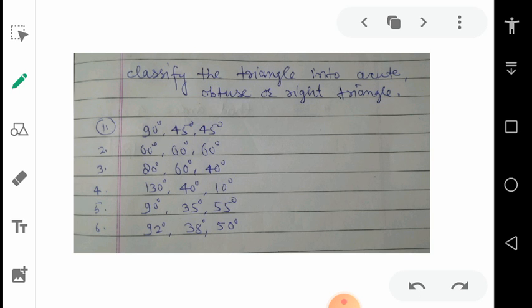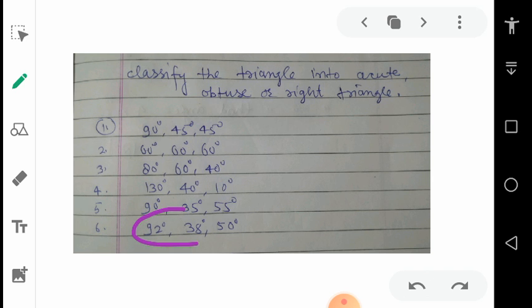Fifth: 90°, 35°, and 55° — one angle is 90 degrees, so the triangle is a right triangle. Wherever the 90 degrees appears — first, second, or third position — it doesn't matter; if you see 90 degrees, it is a right triangle. Sixth: 92°, 38°, and 50° — the first value is bigger than 90 degrees, so it is an obtuse triangle.